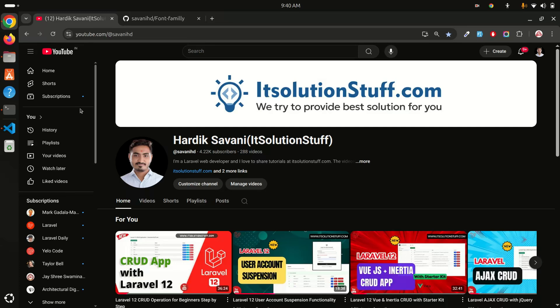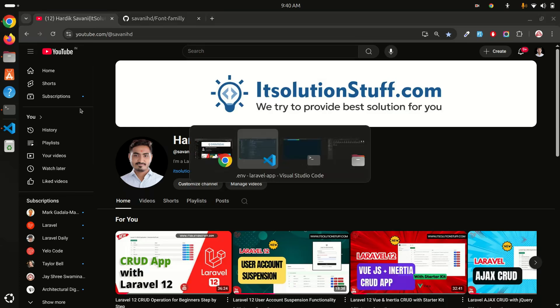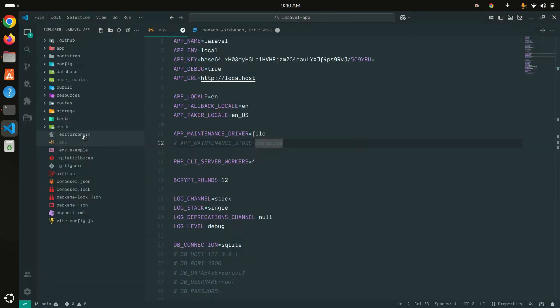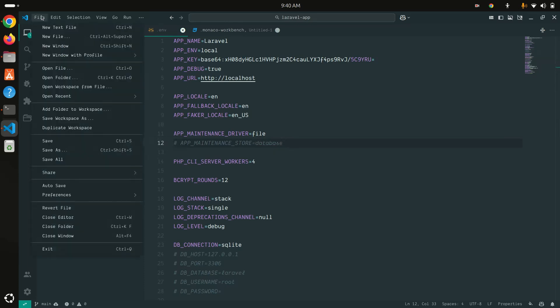Hi guys, today's video I'm going to show you how to install Dank Mono font family in VS Code editor. Let me show you the preview first. In my VS Code editor, you can see that I have set up the Dank Mono font family in the entire editor.